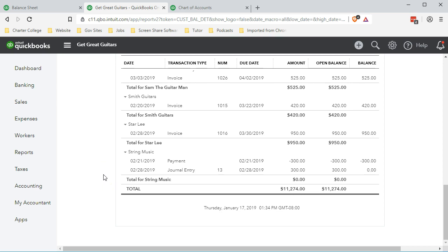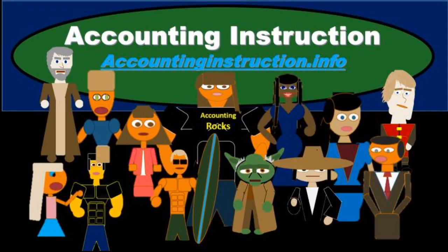For more accounting information and accounting courses, visit our website at accountinginstruction.info.